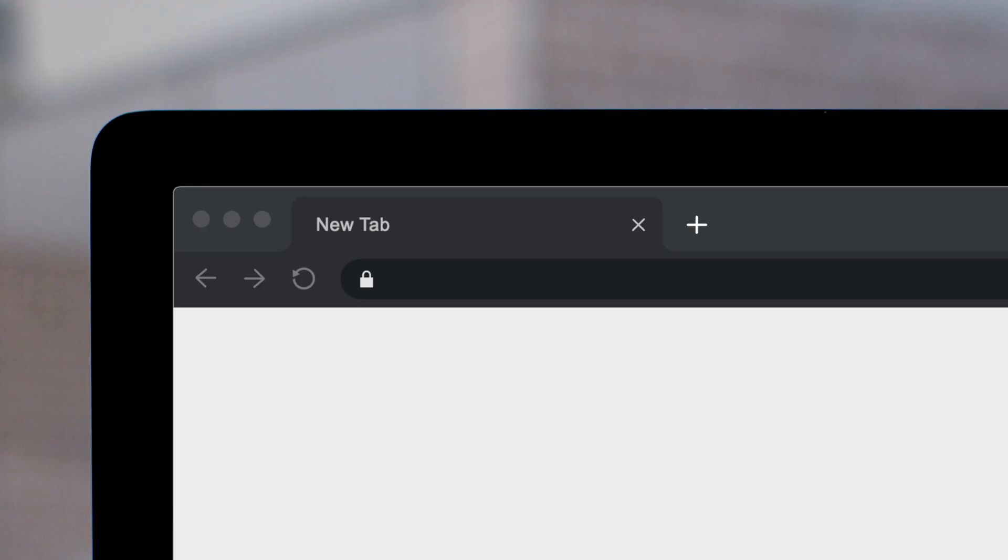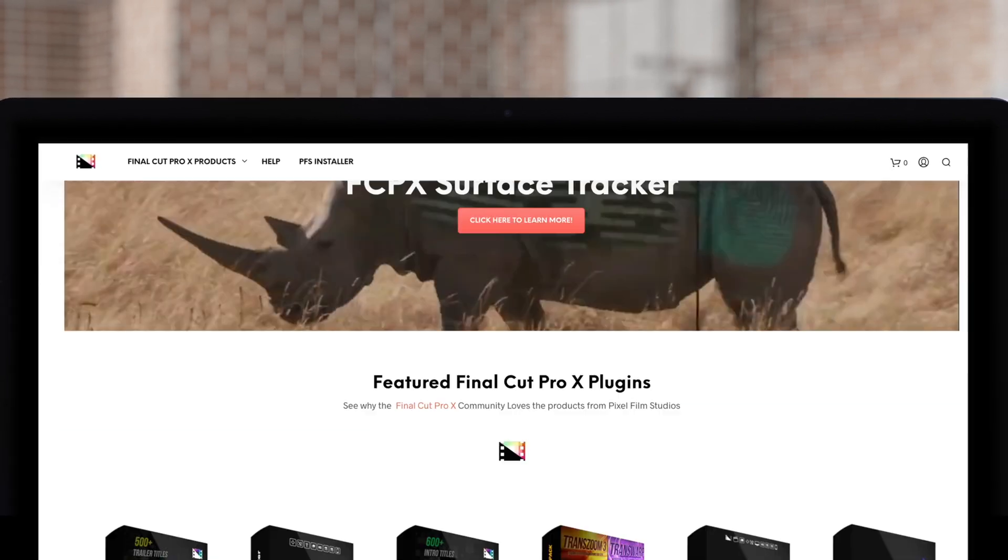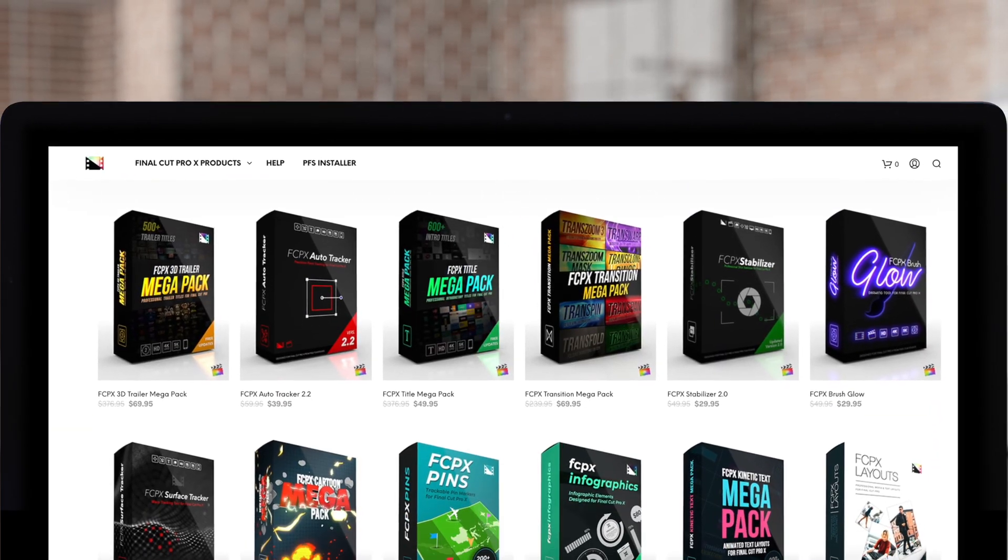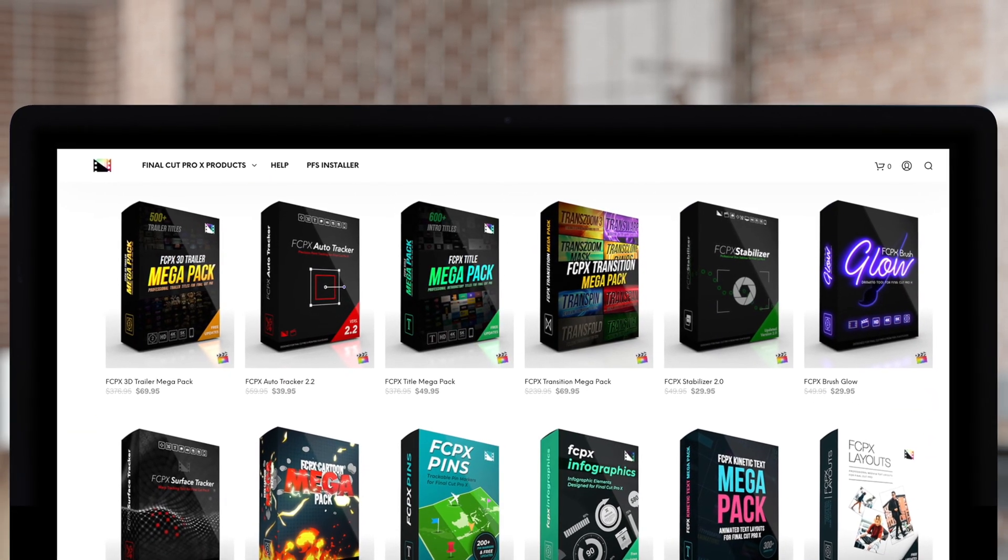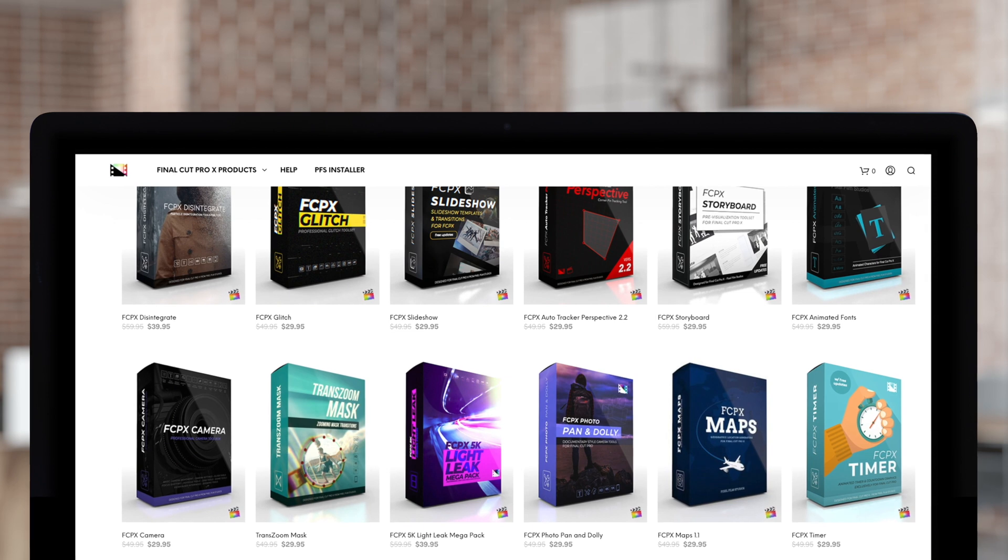And that was our latest episode of Final Cut Pro tutorials. Hopefully you enjoyed them and we can't wait to see you next time. Don't forget to subscribe, like, comment, share, anything you can do to spread the word. Don't forget to check out Pixel Film Studios, where you can find Final Cut Pro plugins designed for beginners and professionals alike to take your projects to the next level.